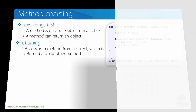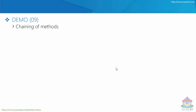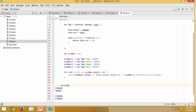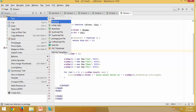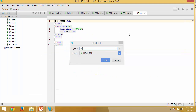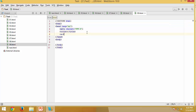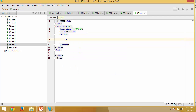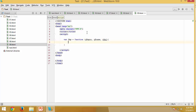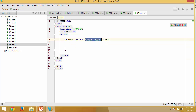Let us see a demonstration. I'll create a new file called '09' and start with the script. I'll declare a constructor function: 'function VEMP(vEmpNumber, vEmpName, vSalary)'. This constructor function accepts three parameters.